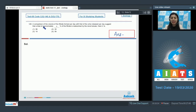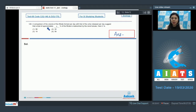Question 146. A comparison of the volume of the filtrate formed per day with that of the urine released per day suggests that a total of approximately x percent of the filtrate is reabsorbed by the renal tubules.